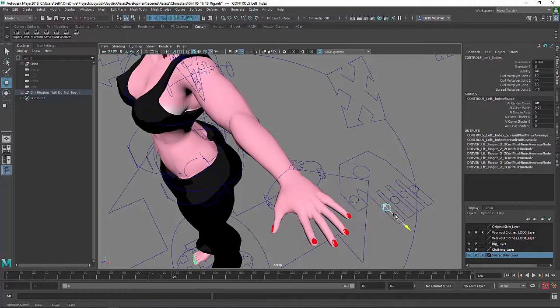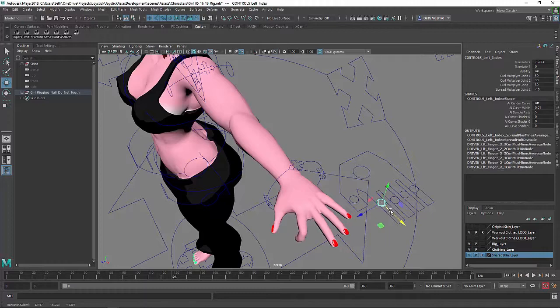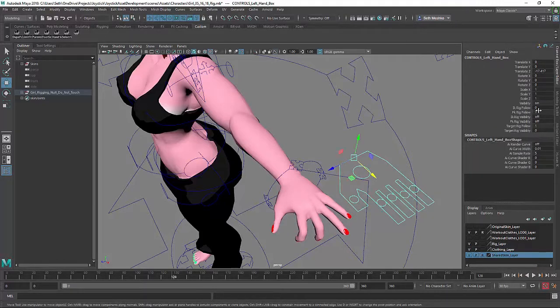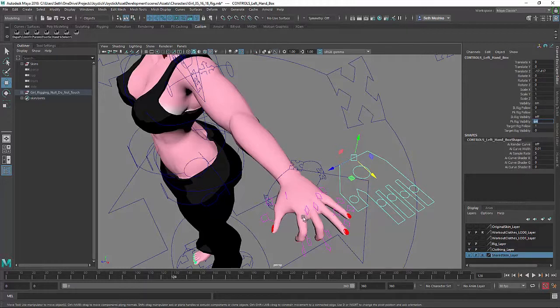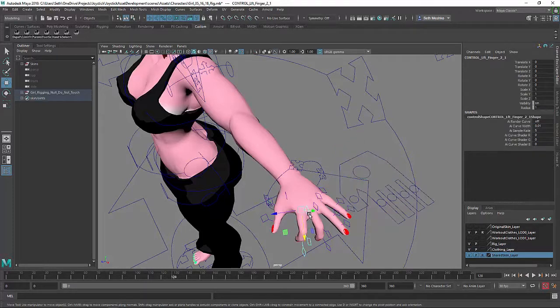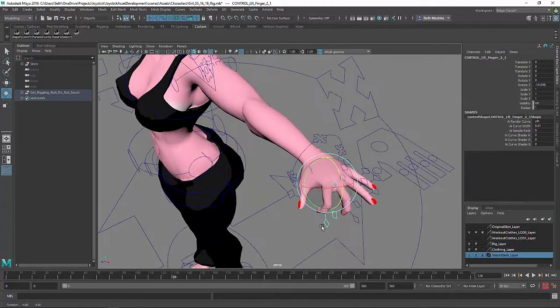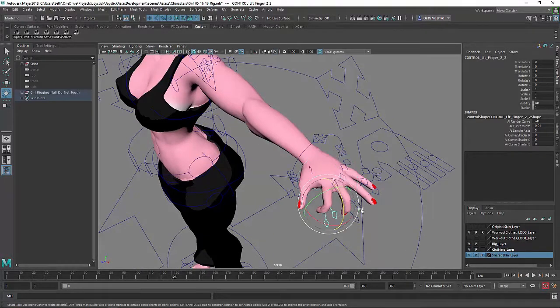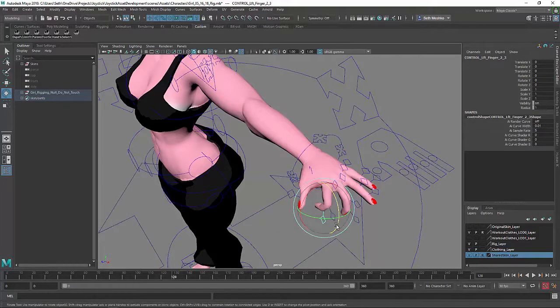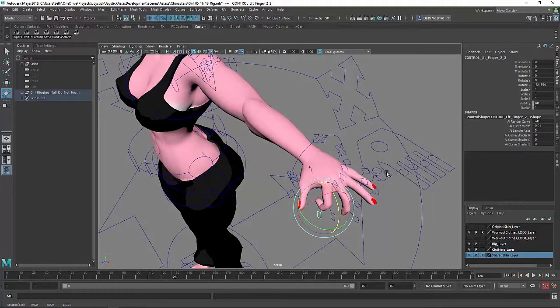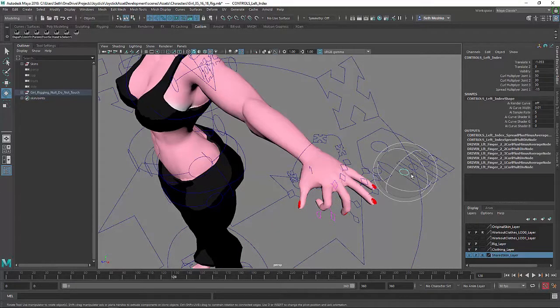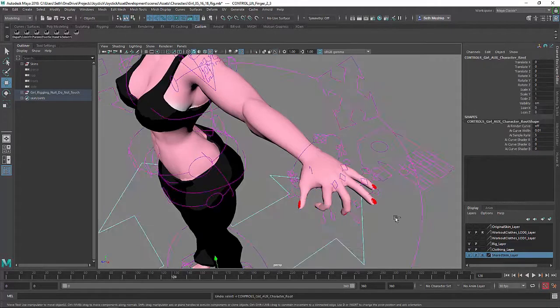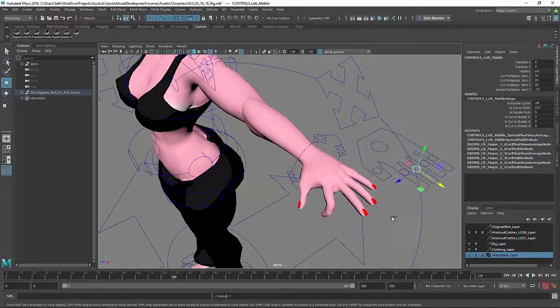Okay, so moving on to the hand. So we've got that global control that I just showed that curls all the fingers and spreads all the fingers simultaneously. And then you've got individual control over the spread and curl of each finger. Here is this FK system that allows you to go in and dial out each individual knuckle.